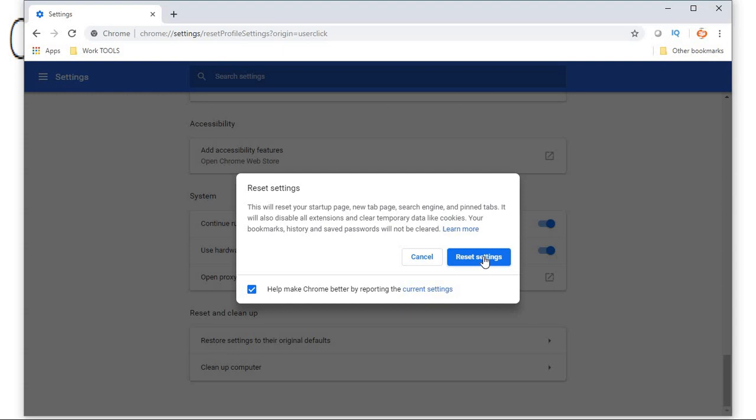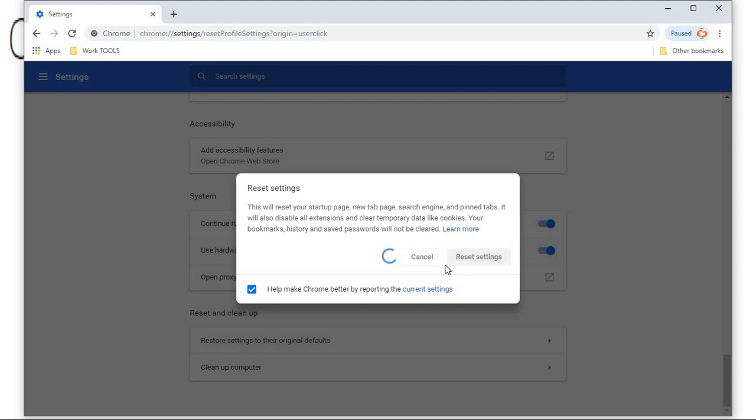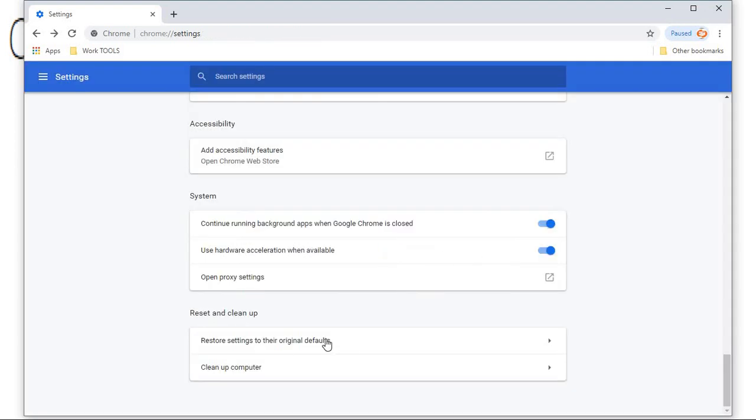When you delete the default folder and launch Chrome again, all your data related to your account which has been associated with Google will be lost. So you'll have to sign into your Google account again. Once you do a reset, it will run for a couple of minutes or seconds depending on the speed of your computer. Once this is done, you'll have to launch Chrome in safe mode.